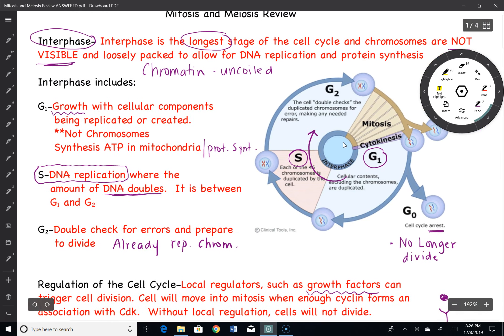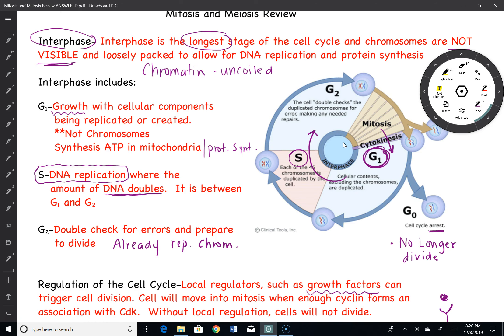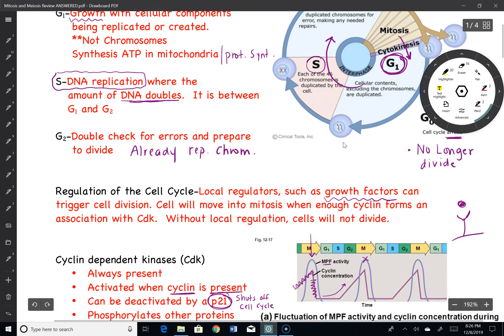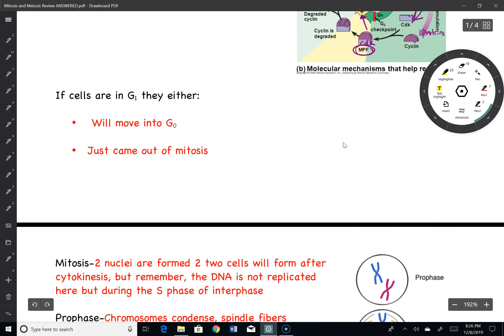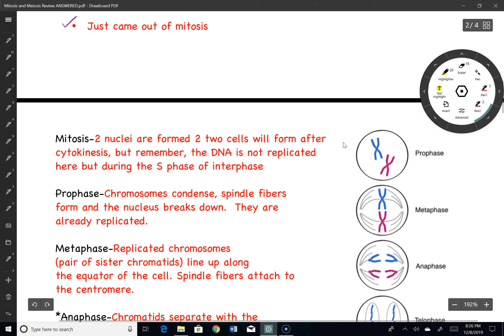In conclusion, if a cell is in G1, which is the growth phase, it can either go on to G0, or you know that it just came out of mitosis and may start the cycle again. Those are two giveaways if cells are in G1. So you can either move into the G0 phase, or you know that you just came out of mitosis.